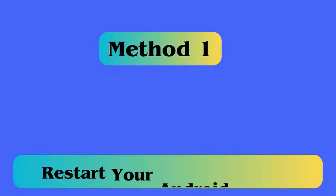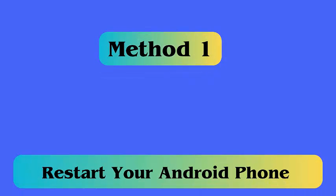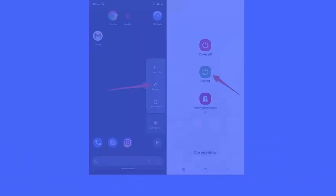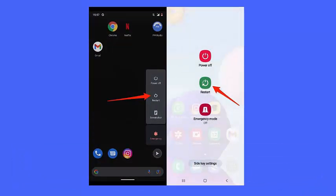Method 1: Restart your phone. Restarting can fix Bluetooth has stopped error on Android. Press and hold the power button unless you get several options. Now choose the restart option. When the device turns on, check if the issue is resolved.